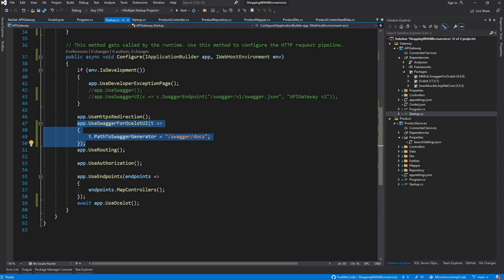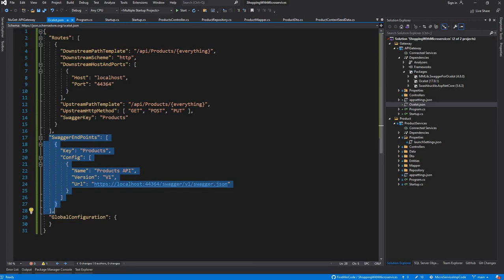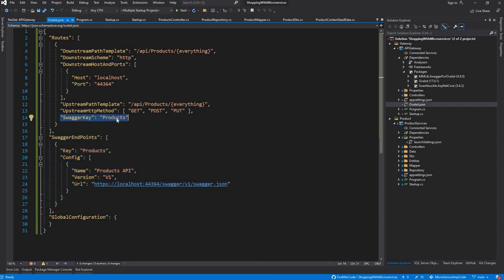In the Ocelot JSON, you have to write the Swagger endpoint settings which will have these details, and also you need to provide the Swagger key for a particular pointer in the Swagger endpoints.